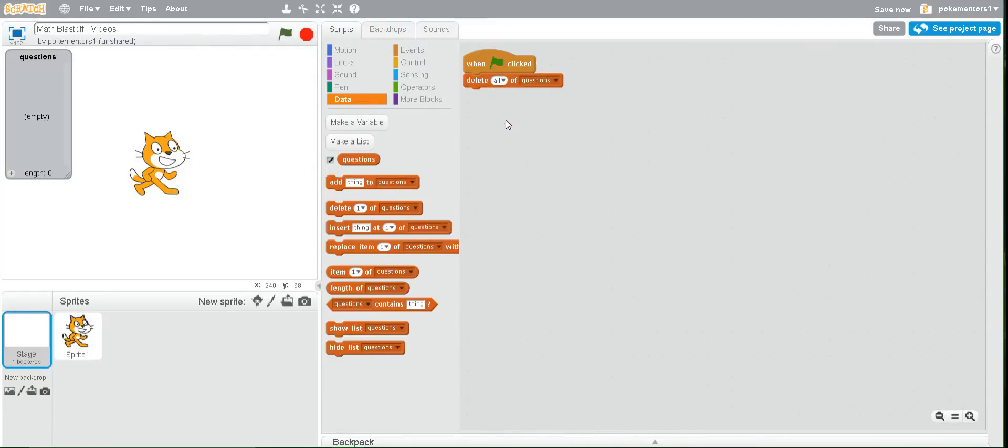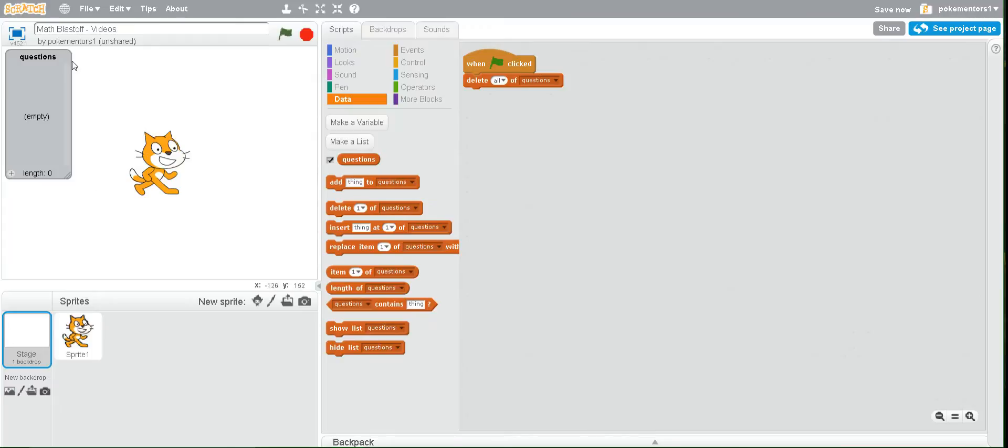The reason we want to do this is without this block every time we press the green flag our questions will be added over and over and over again the same exact questions and we don't want that.